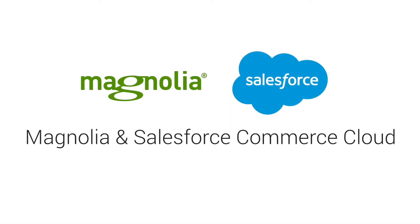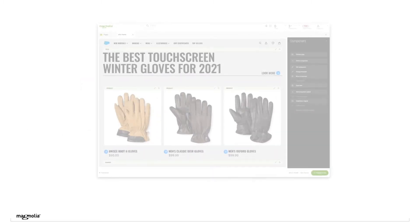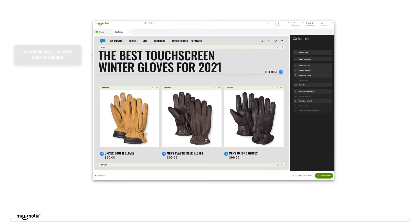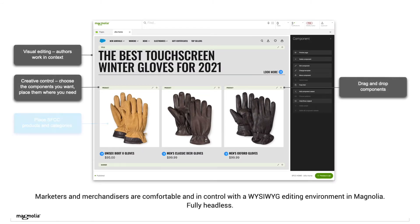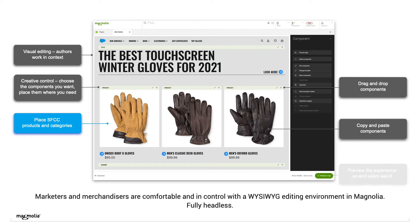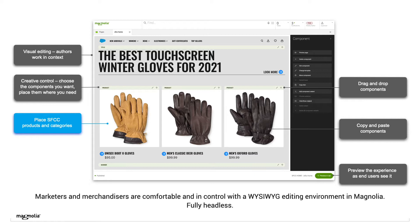Enterprise brands and retailers are moving to Magnolia for their headless CMS and DXP. It turns out that the user experience for your team, content authors, marketers, and merchandisers is key to a great customer experience. They've discovered you can go headless and still give your team great visual, what you see is what you get tools.